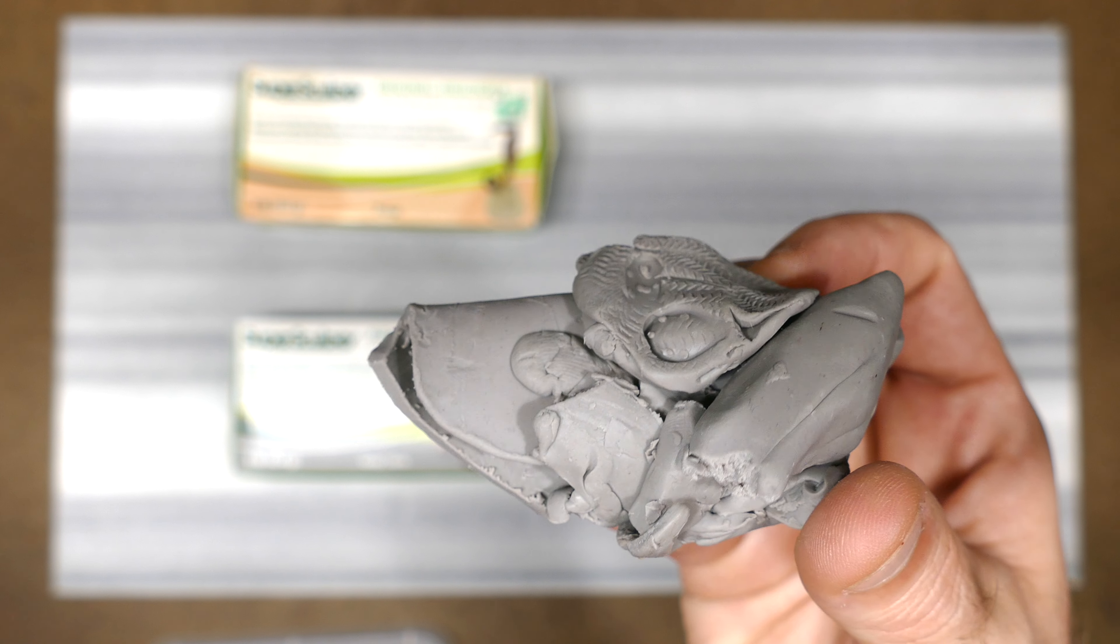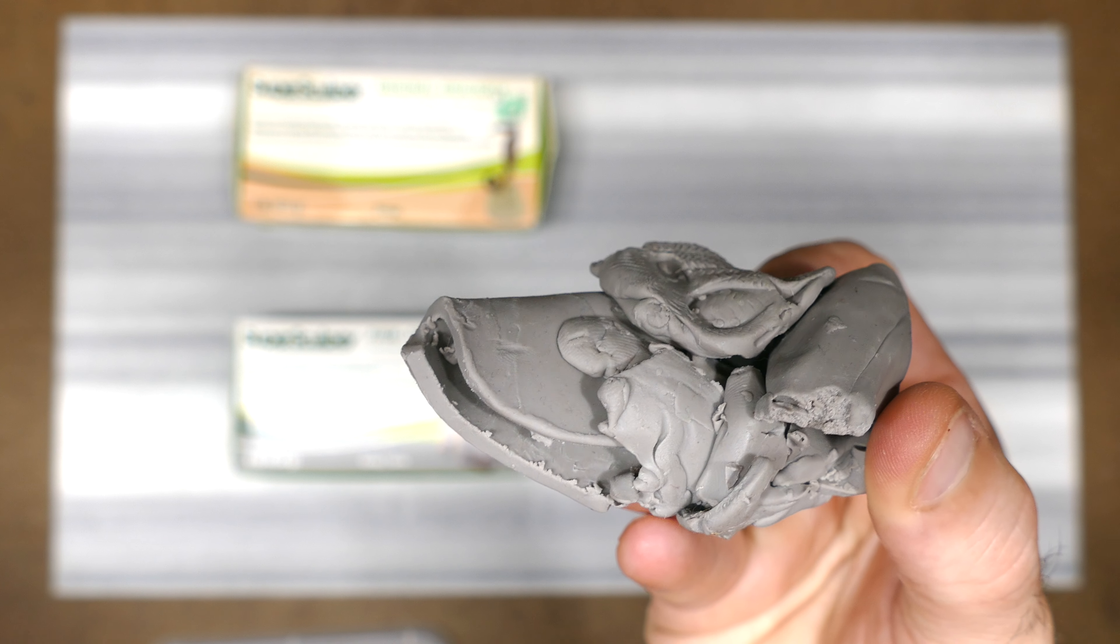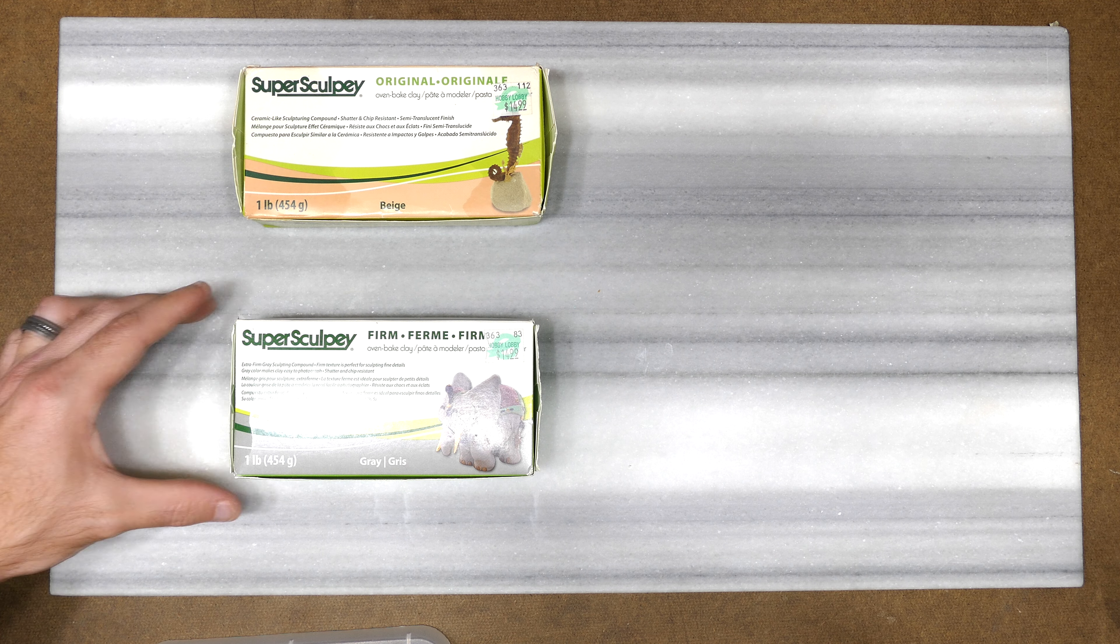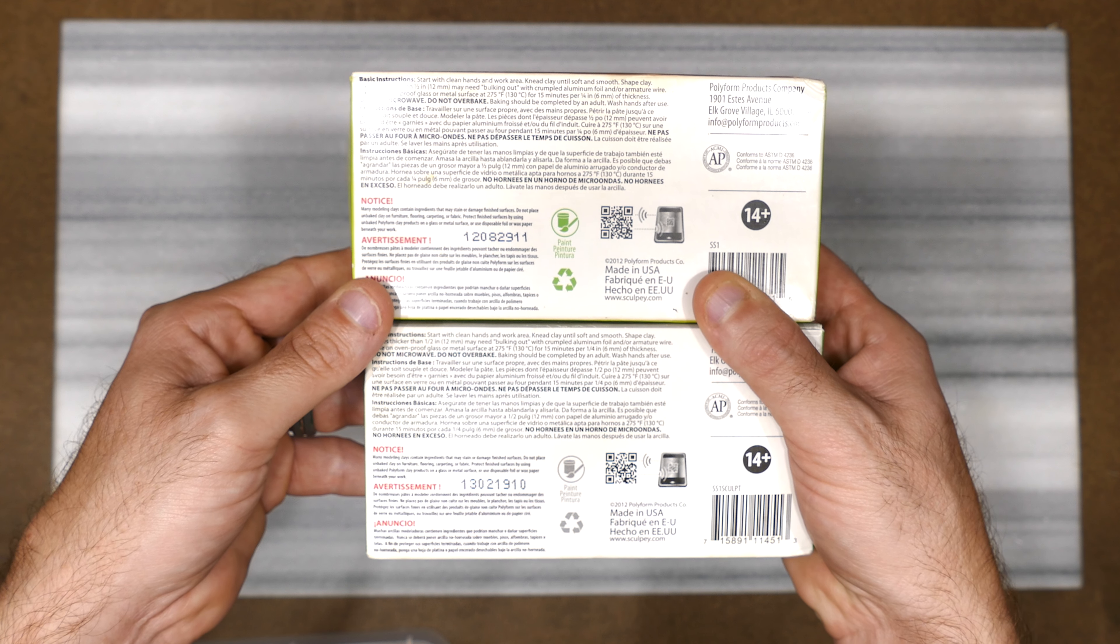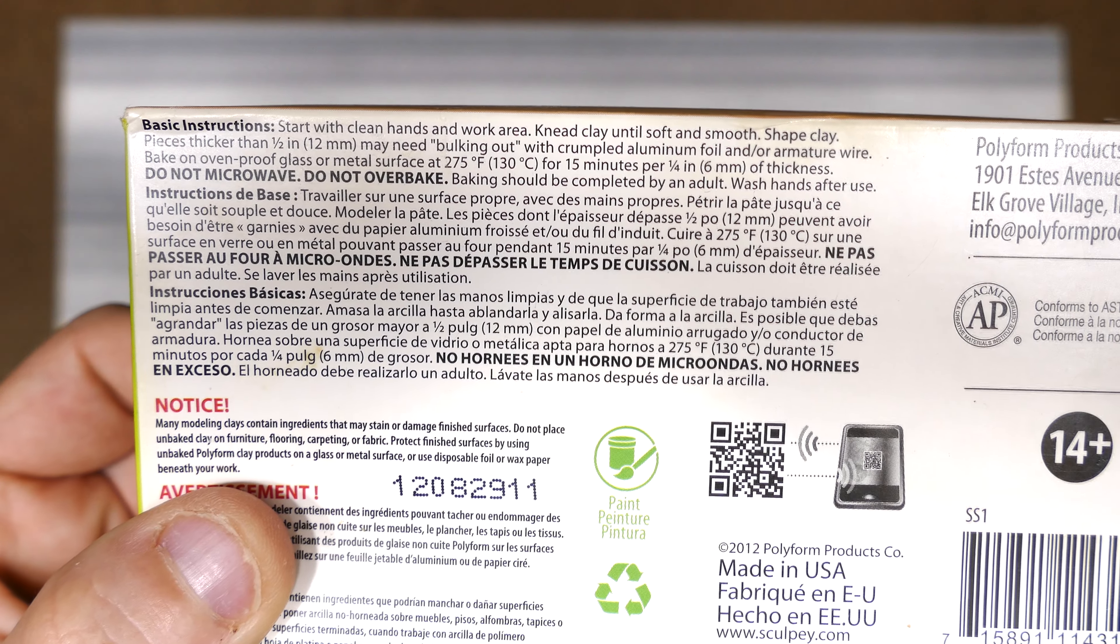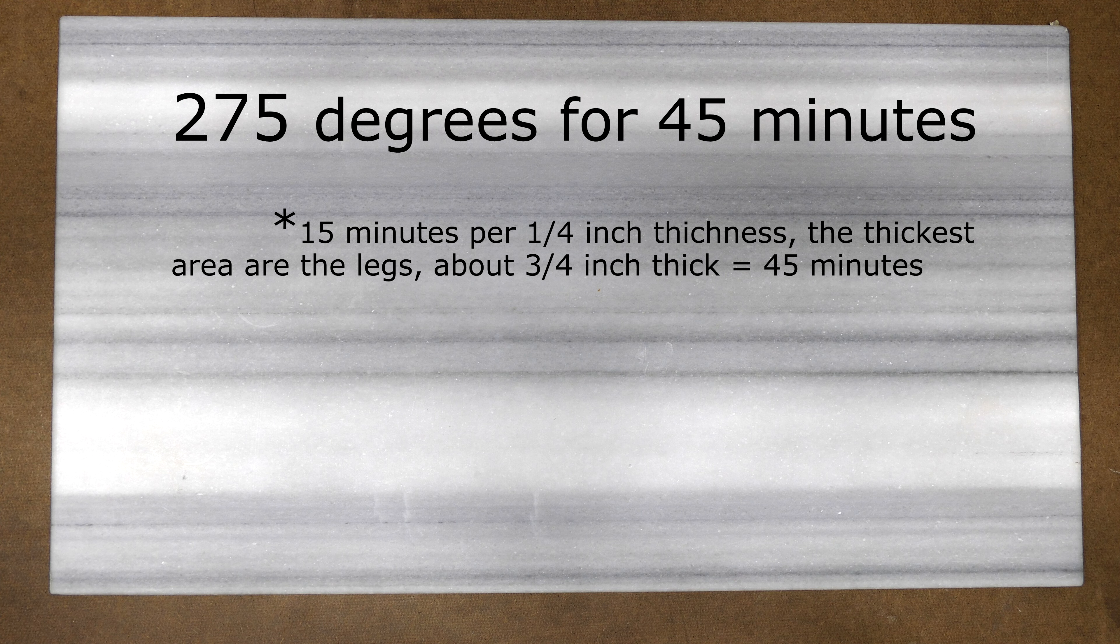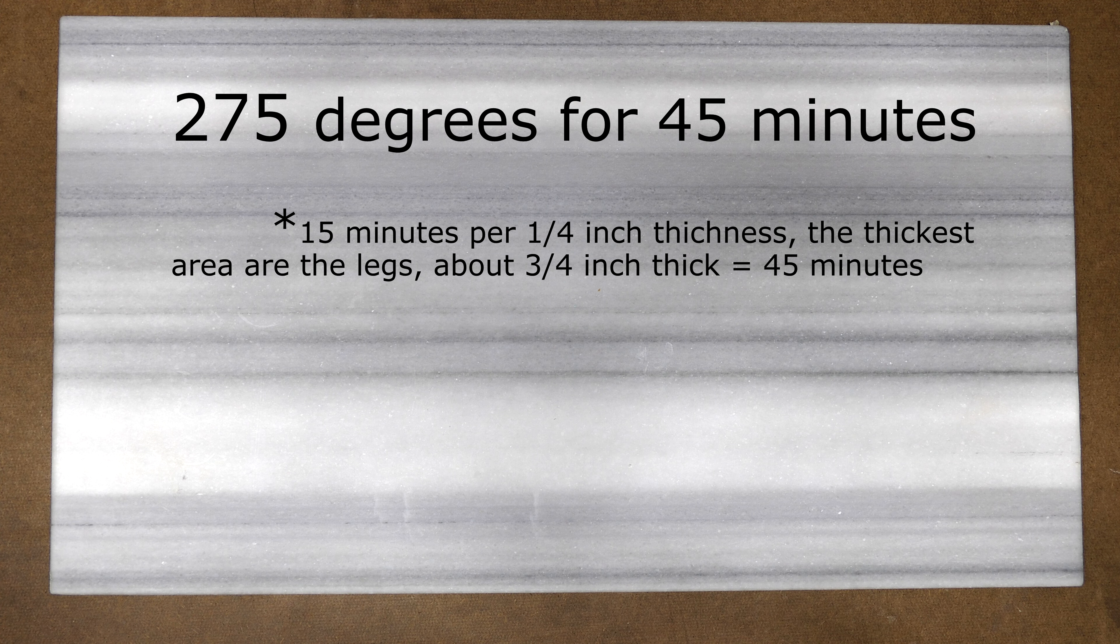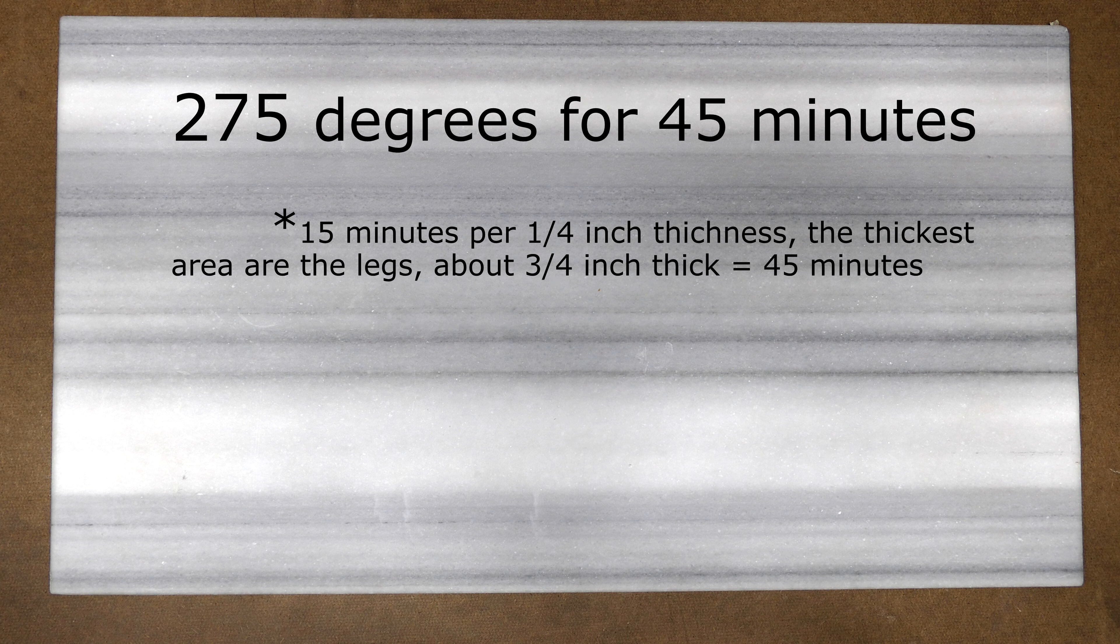But without further ado, the gray clay used on this elephant is a 50-50 mixture of two different clays from Sculpey, Super Sculpey and Super Sculpey Firm. The instructions on both those clays are identical, 15 minutes per quarter inch thickness, so nothing's really going to change. So I'll be baking this project at 275 degrees for 45 minutes because I feel the thickest area is roughly three-quarter inches thick. It's probably the legs area.